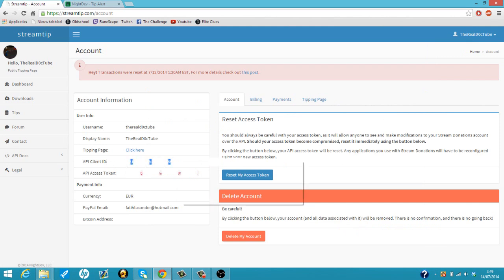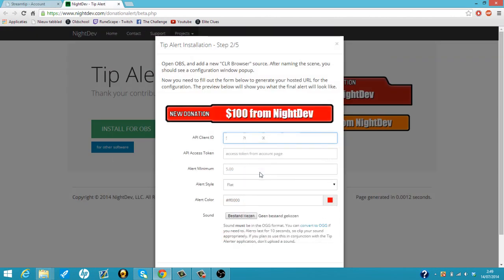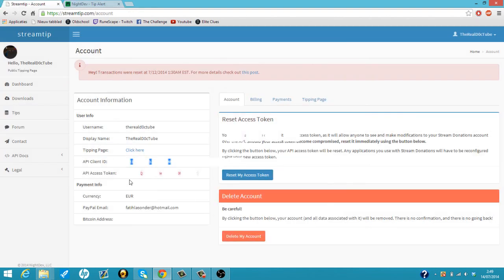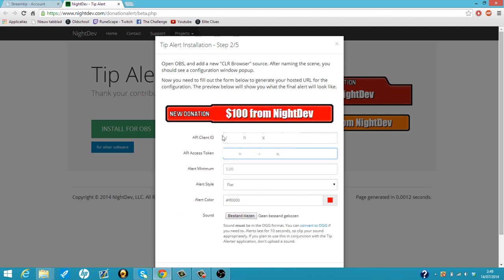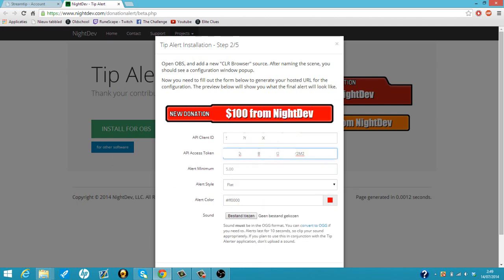Copy that, then you just paste it. Then you need your access token. You just go back, copy it and paste it. I'm not showing my API client ID or access token because it's a private thing.